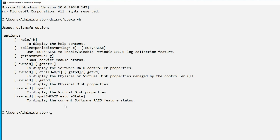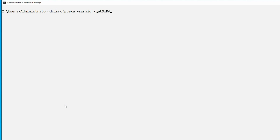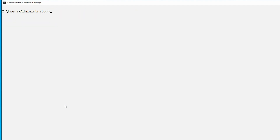Notice that the software RAID enumeration options are displayed. The message "software RAID feature is currently enabled" is displayed. The software RAID feature is enabled by default in Microsoft Windows operating system with the software RAID configuration.